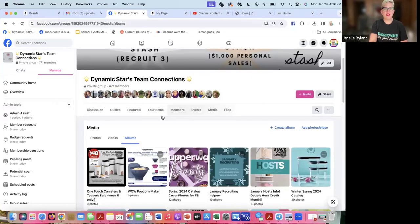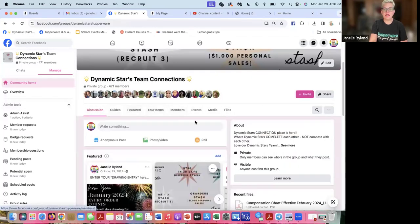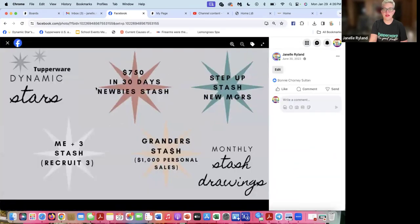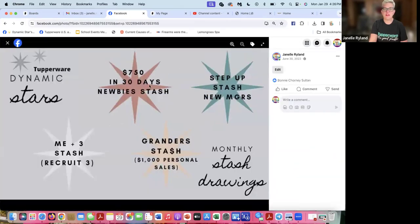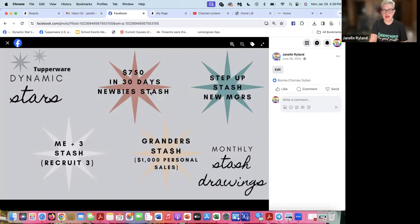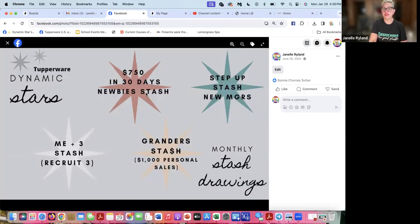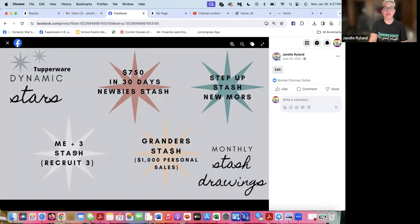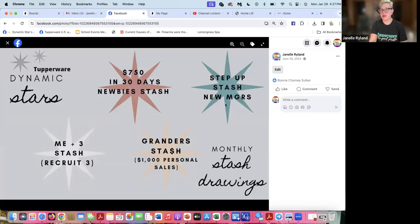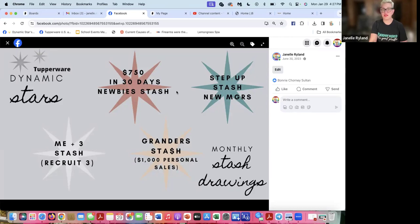Recognition and challenges - we do monthly drawings. In your first 30 days, you get into this stash drawing. What is a stash? What does newbie stash mean? That means like a bag or a box of Tupperware. In the first 30 days of being a brand new consultant in our team and having at least 750 or more in sales, you're going to be in our newbie stash. With your first month, if you decide to join and you stepped up right away and you're a manager now at the end of the month, you'll be in that drawing too. If you stepped up to manager, that means you probably recruited three people. So the me plus three stash is when you recruit three and you'll be in that drawing as well.